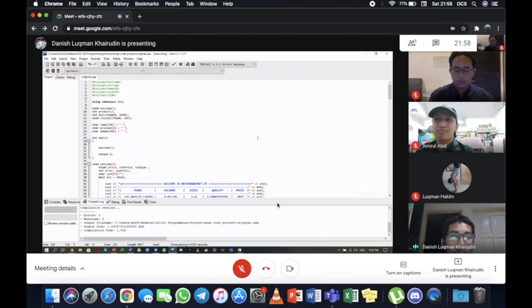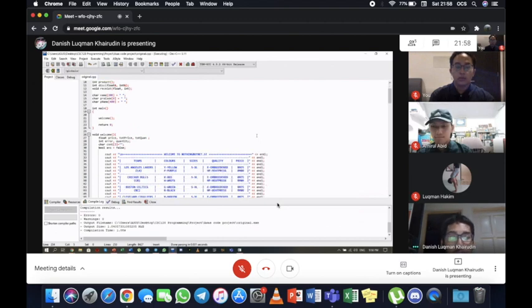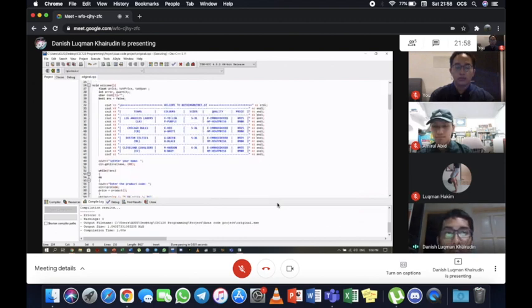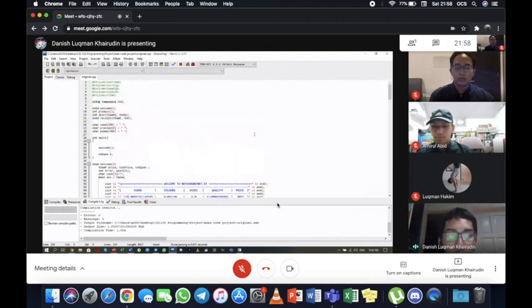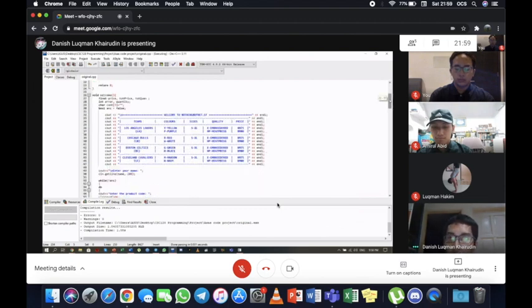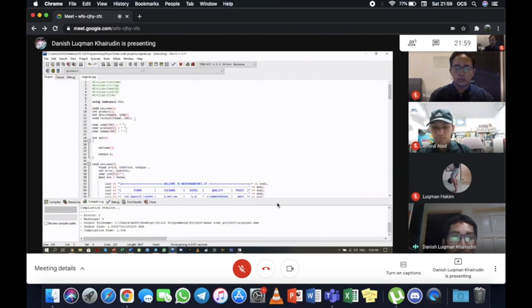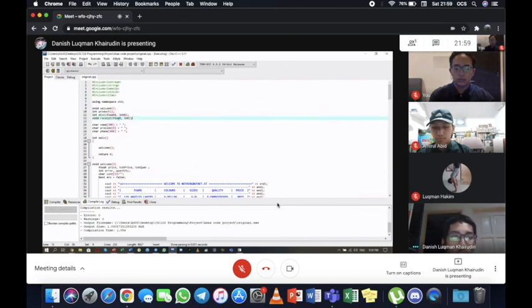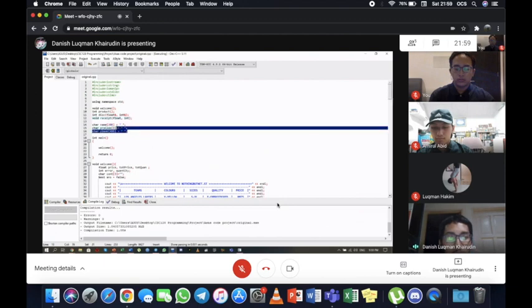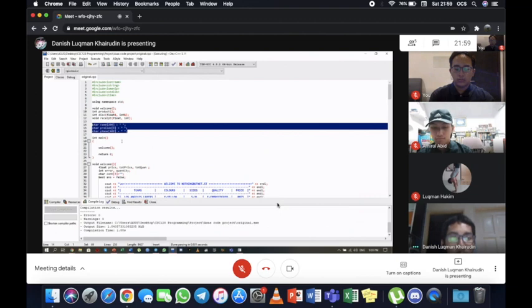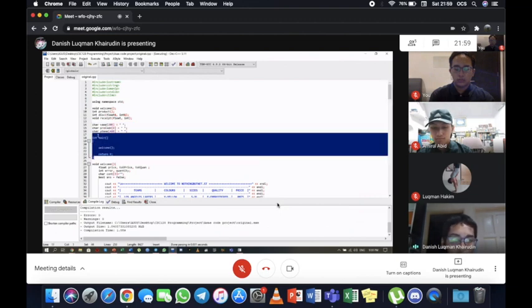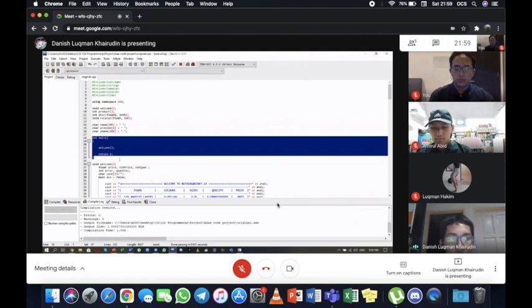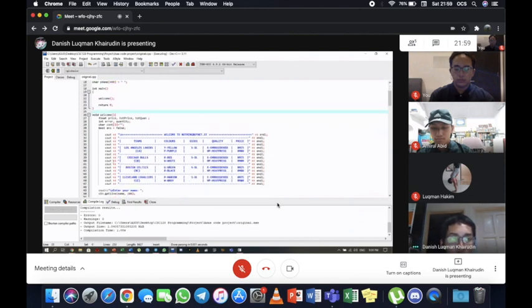Assalamualaikum warahmatullahi wabarakatuh. Thank you, Abid. My name is Danish Luqman Bankeruddin. This is the list of coding for our program for the Jersey Ordering System. As you can see here, this is our function that we use in this coding. We have four functions. We have set three global variables for our coding. This is the main function for the running program.